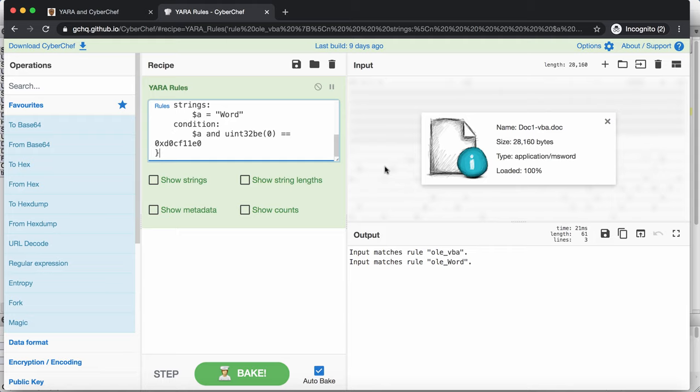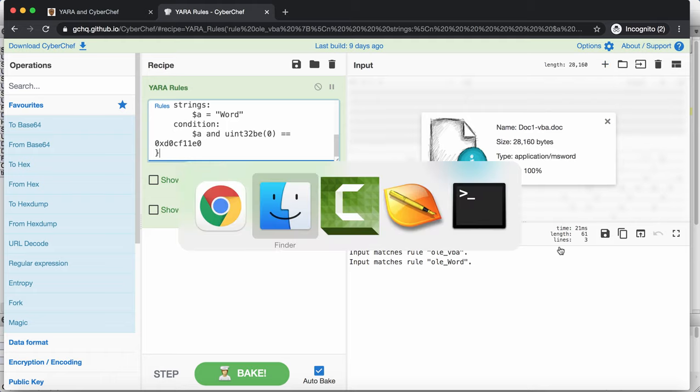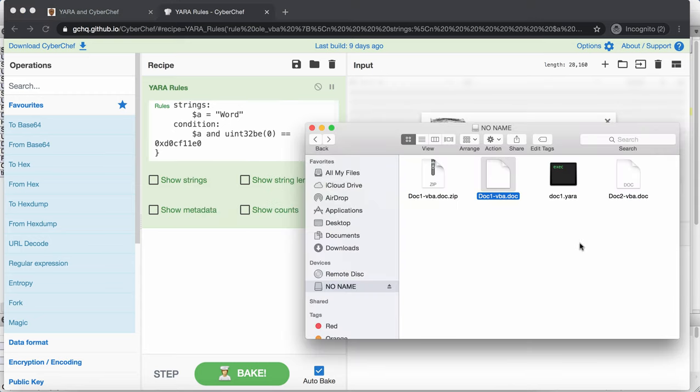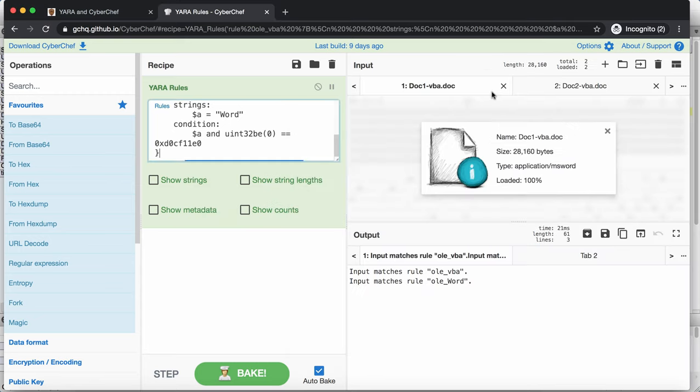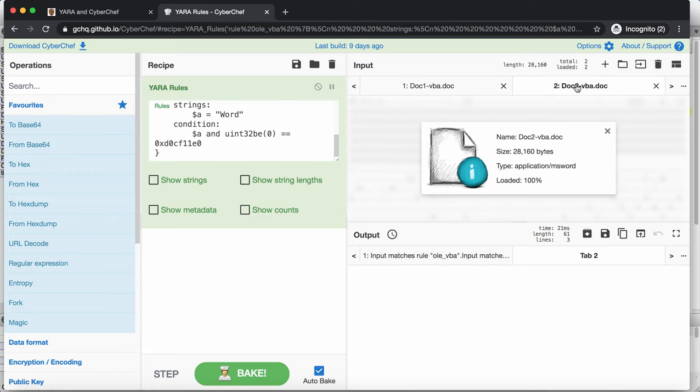You can also work on more than one document here, by adding extra documents, even opening a folder of files. Here I'm just dropping a second document. And so what is displayed here now is the first document still with its output. And here we have a tab for document 2, that I can click.